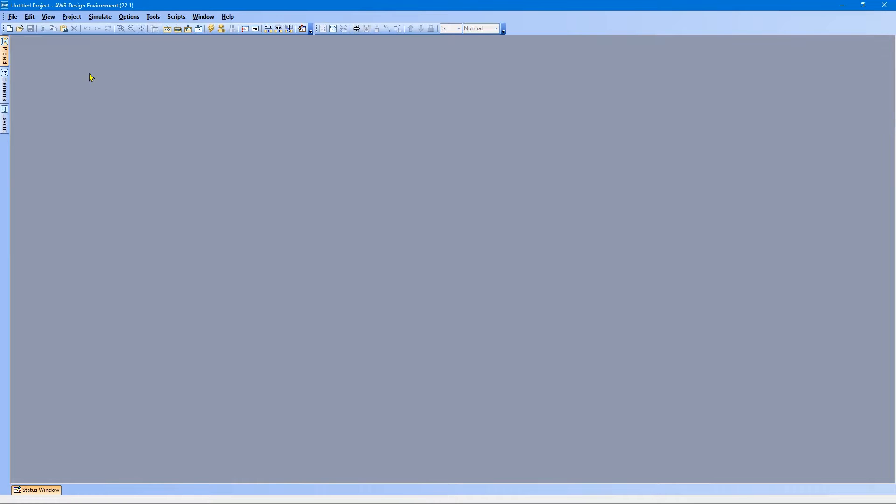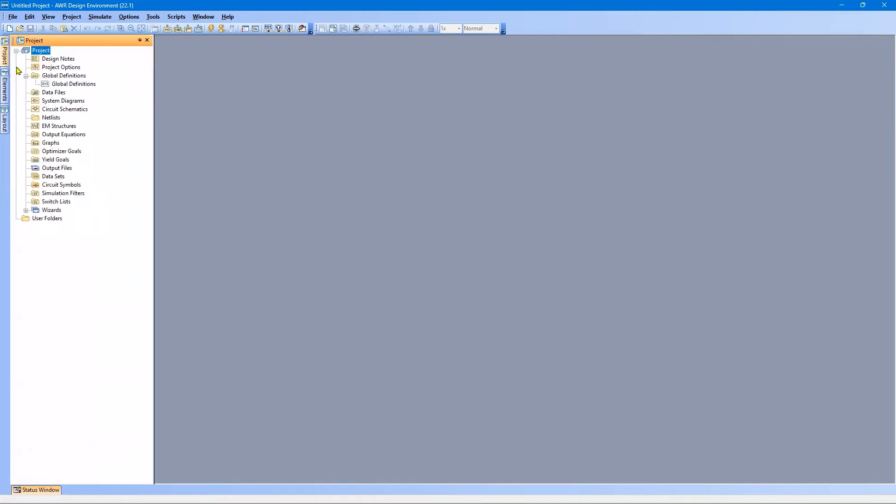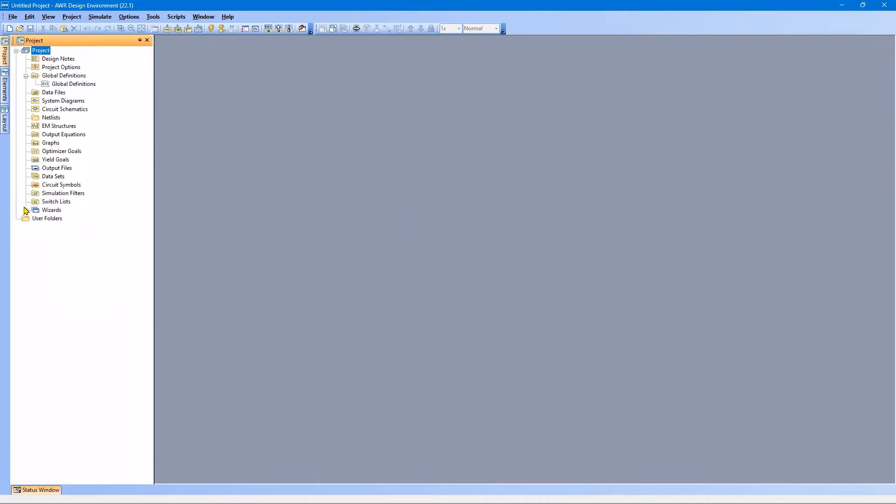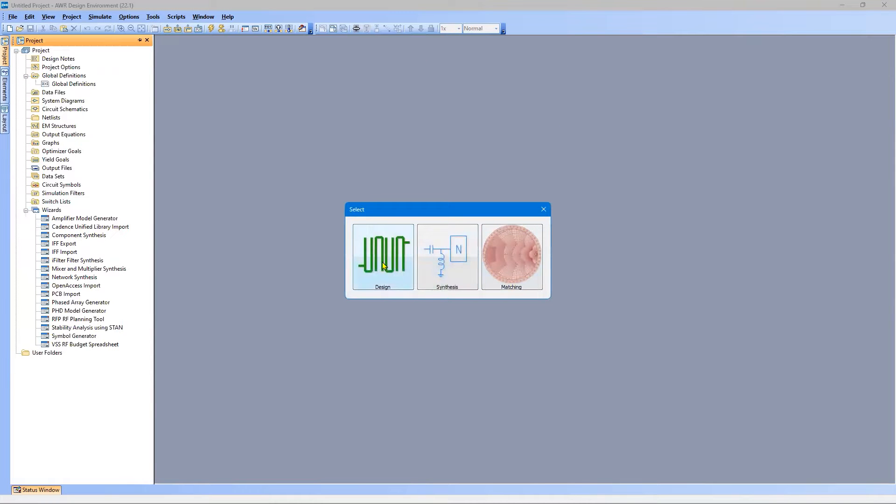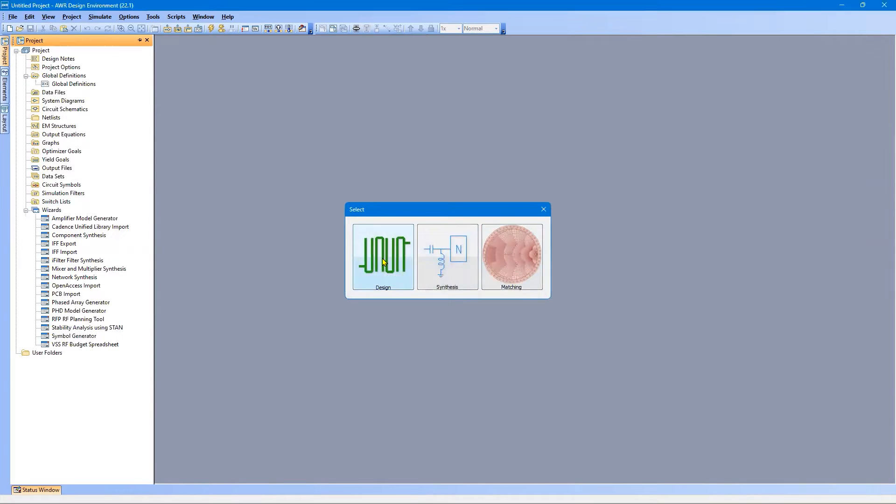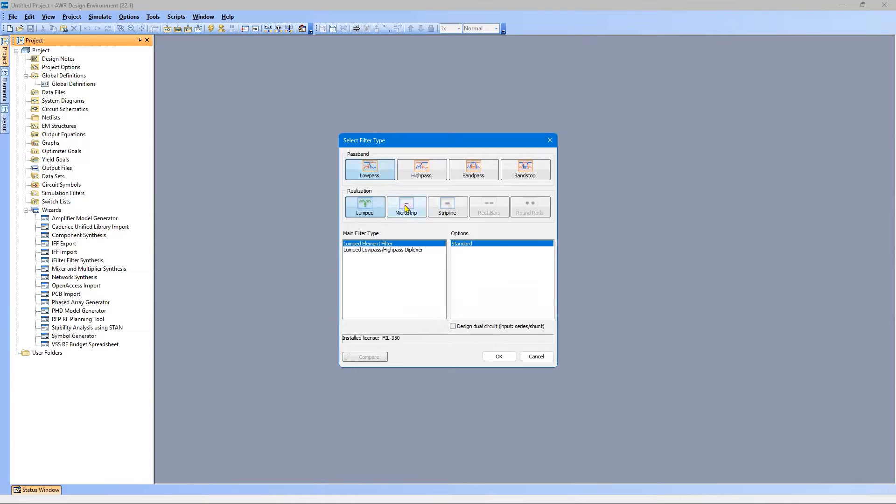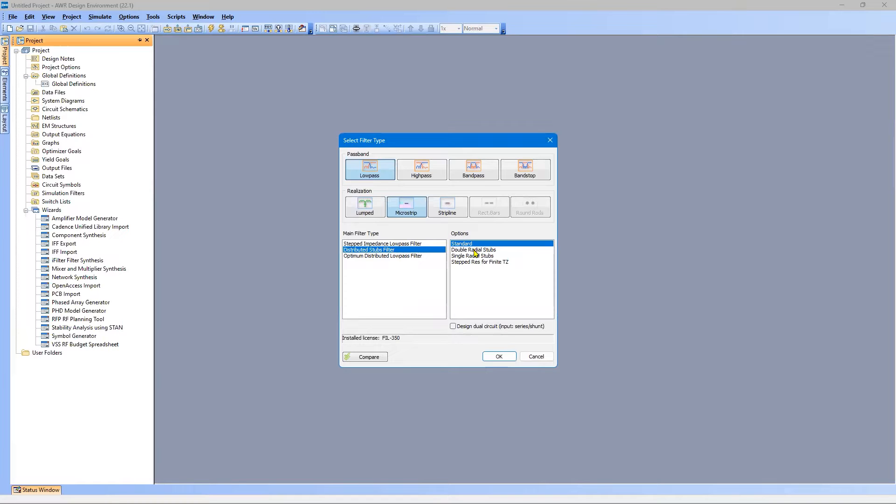So we will start with the wizard. On the Project tab, Wizards, iFilter, Filter Synthesis. Double-click, Design, and we are going to do a low-pass microstrip filter. We're going to use the Distributed Stubs version, and we're going with the Double Radial Stubs.